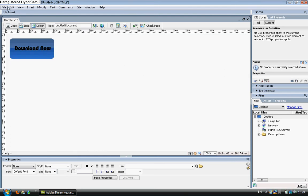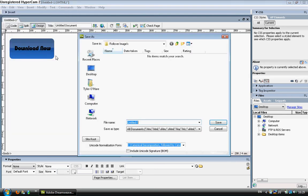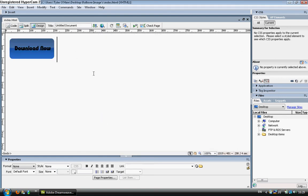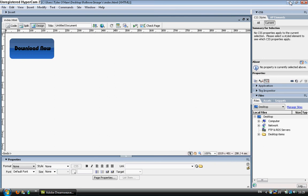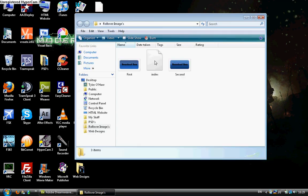So you go to File, Save As, and then I'm going to save it as index.html. Then I'm going to go to my rollover images and as you can see, it's here.